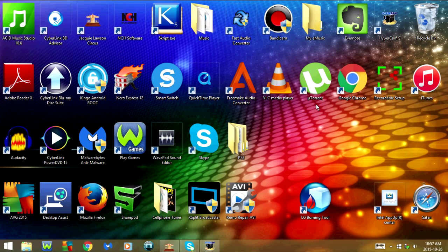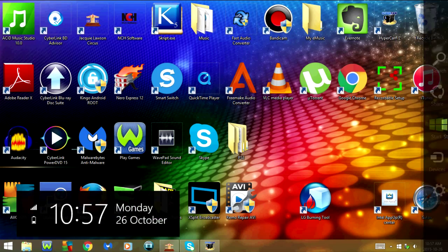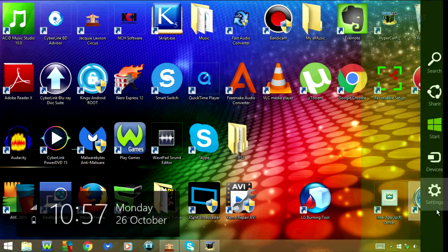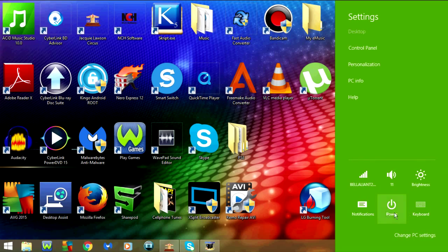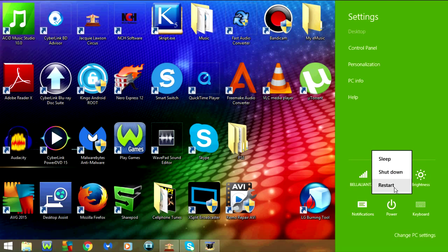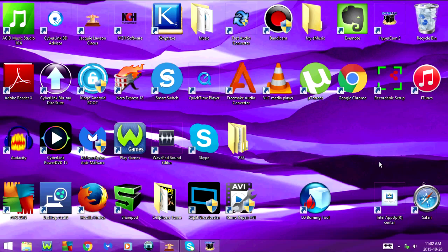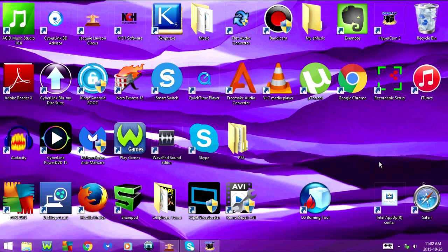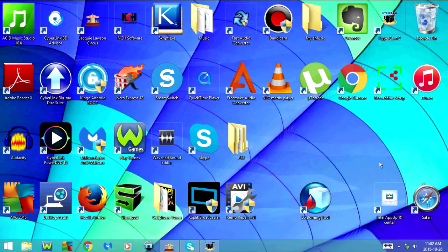Now all you have to do is restart your computer. Once you restart, the icon and notifications should be completely gone.